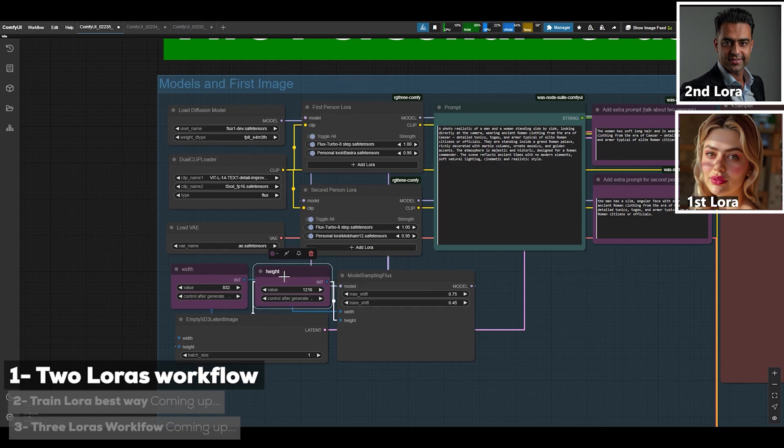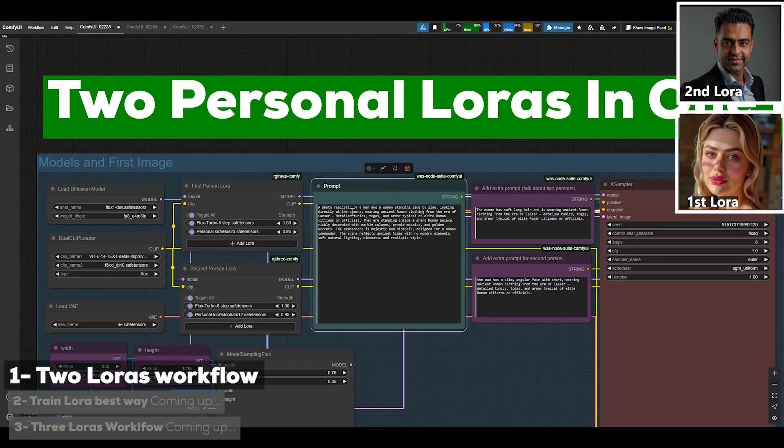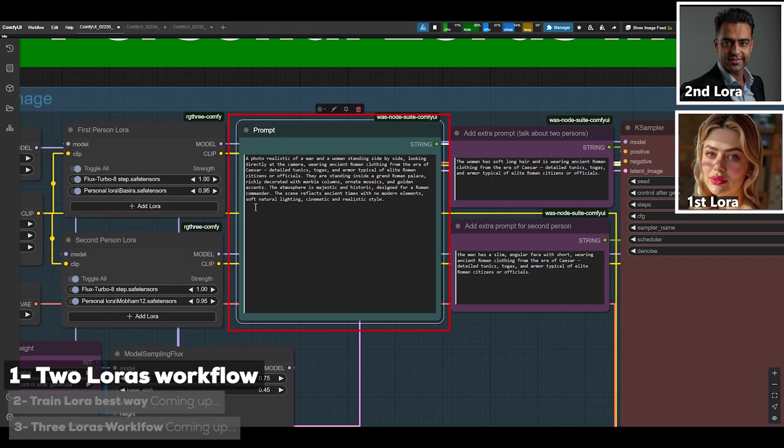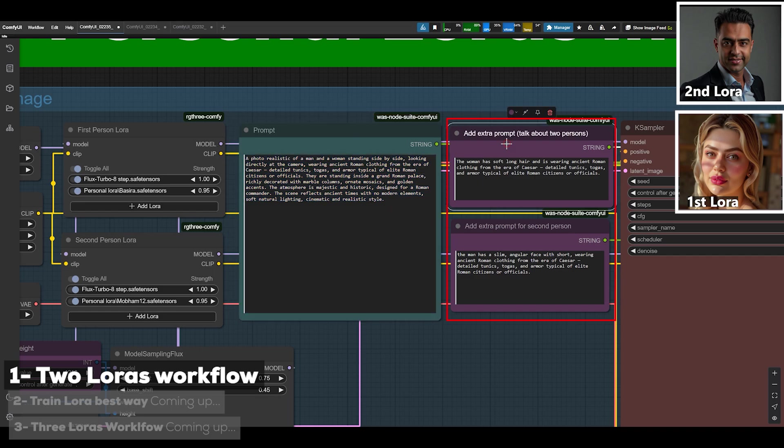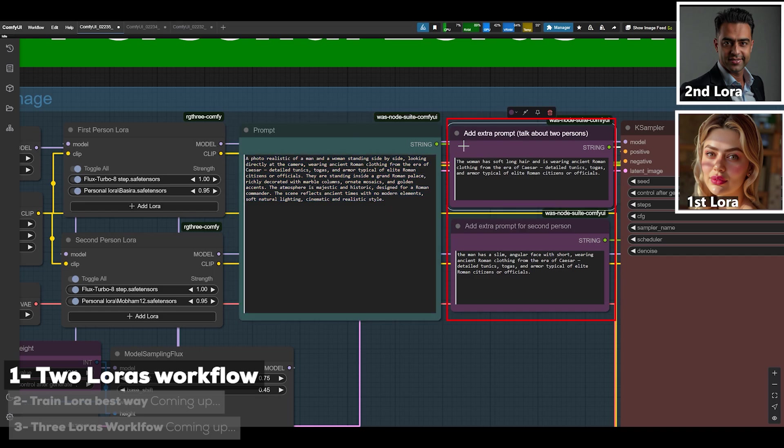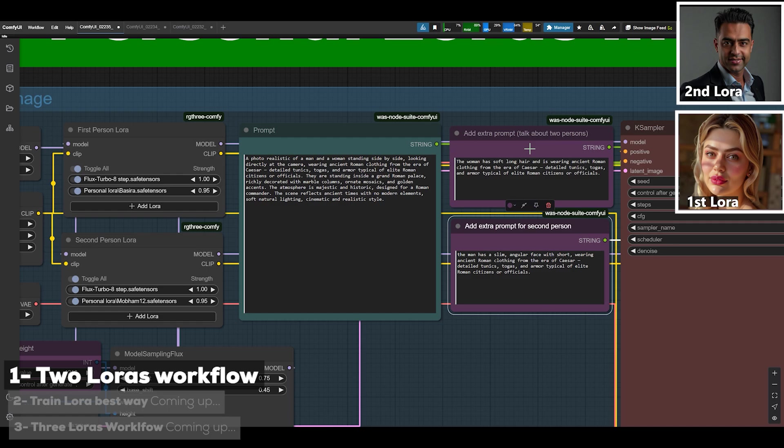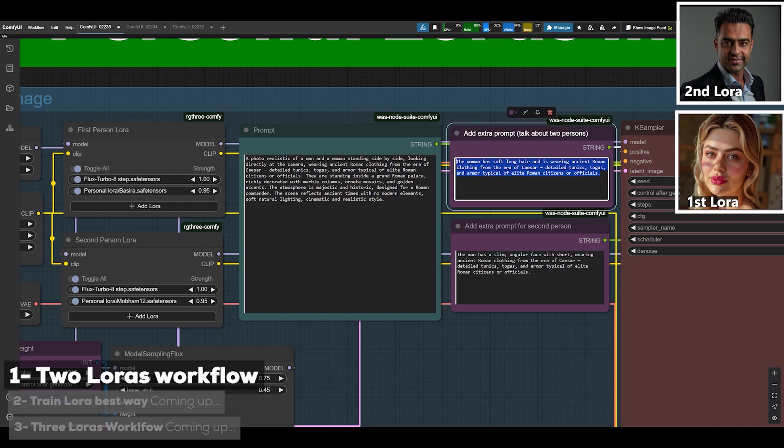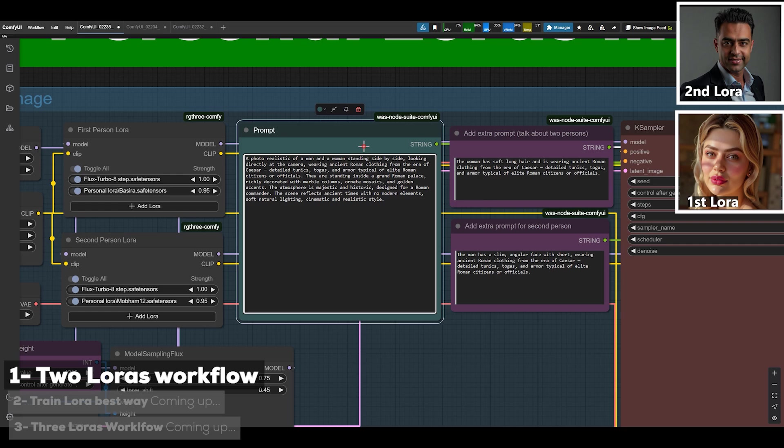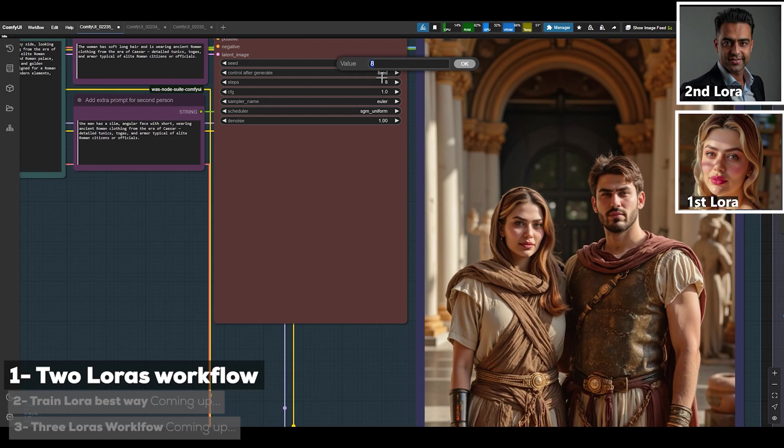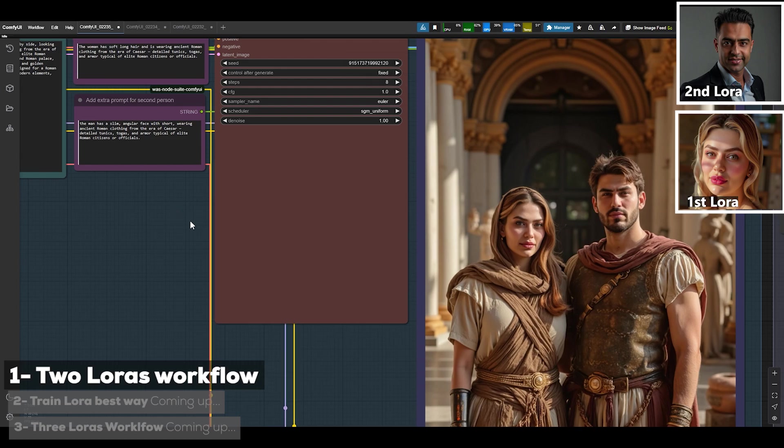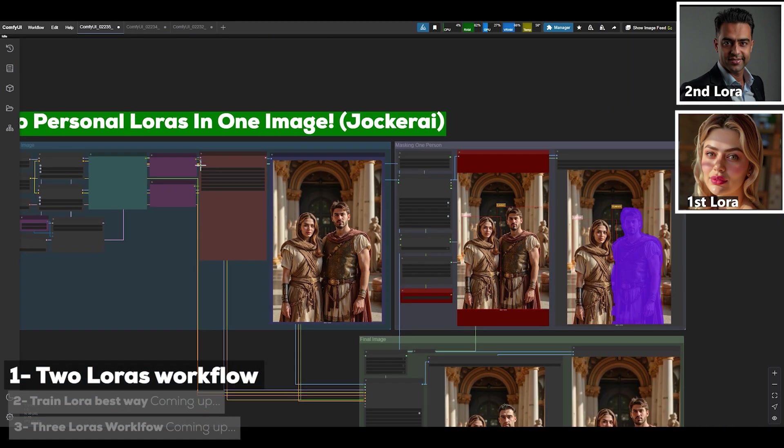This part is super important. In the prompt section you need to write your main prompt here, and in these two separated sections you write a short description about the first person and the second person. This is the prompt section where the initial image is generated. If you notice, this workflow has three parts. In the first part, the image that's created is made with the first LoRA only.